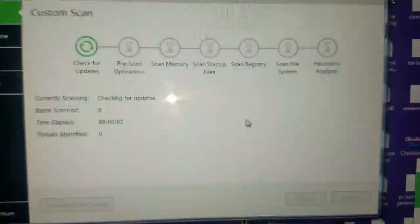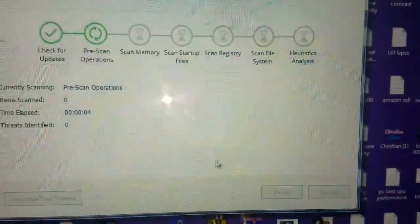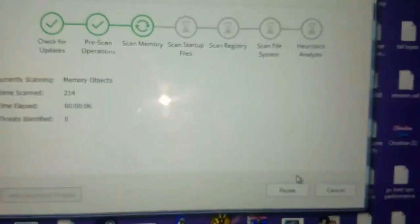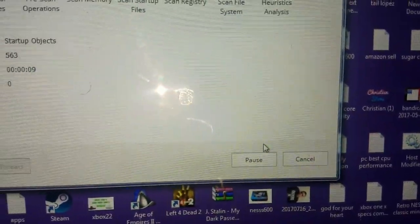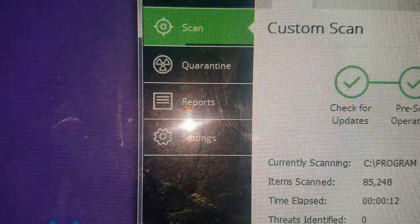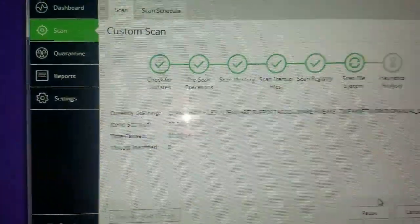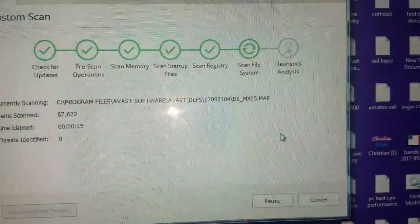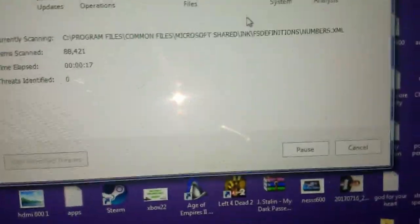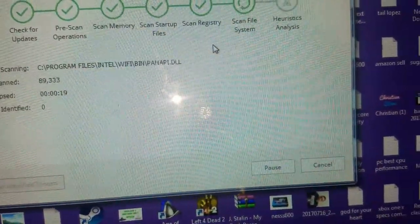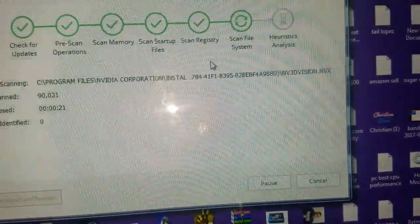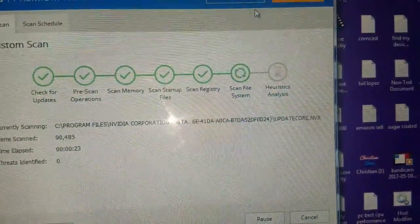Once you scan the whole thing, it's gonna guarantee to take out all the malware you have. Then it's gonna say restart your computer. You restart your computer.